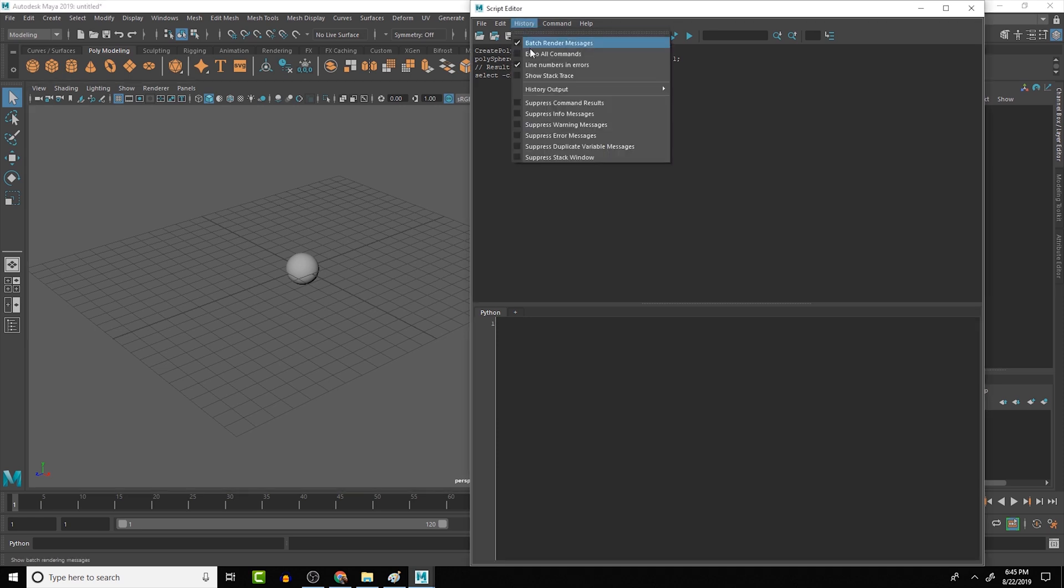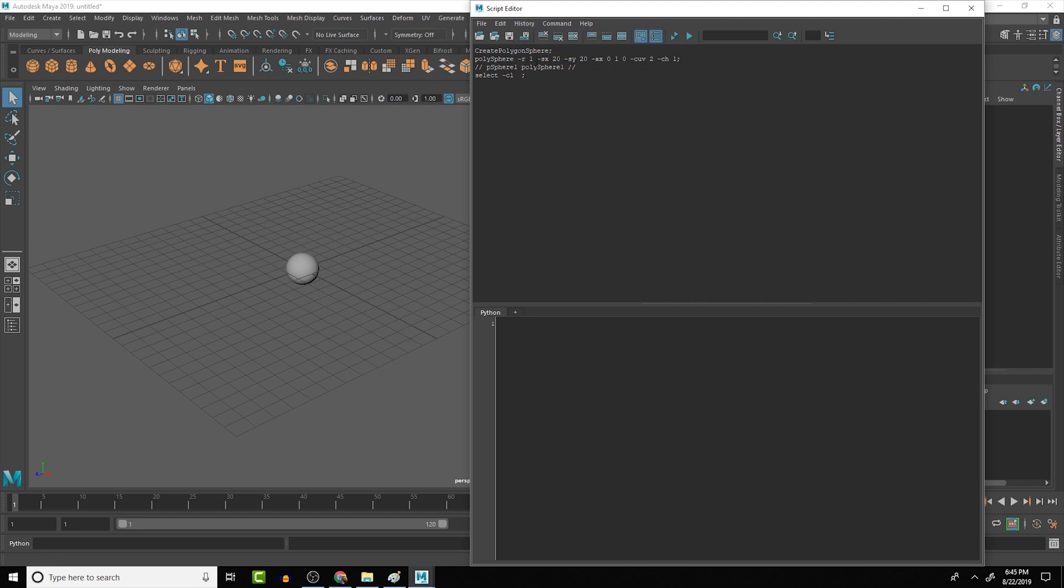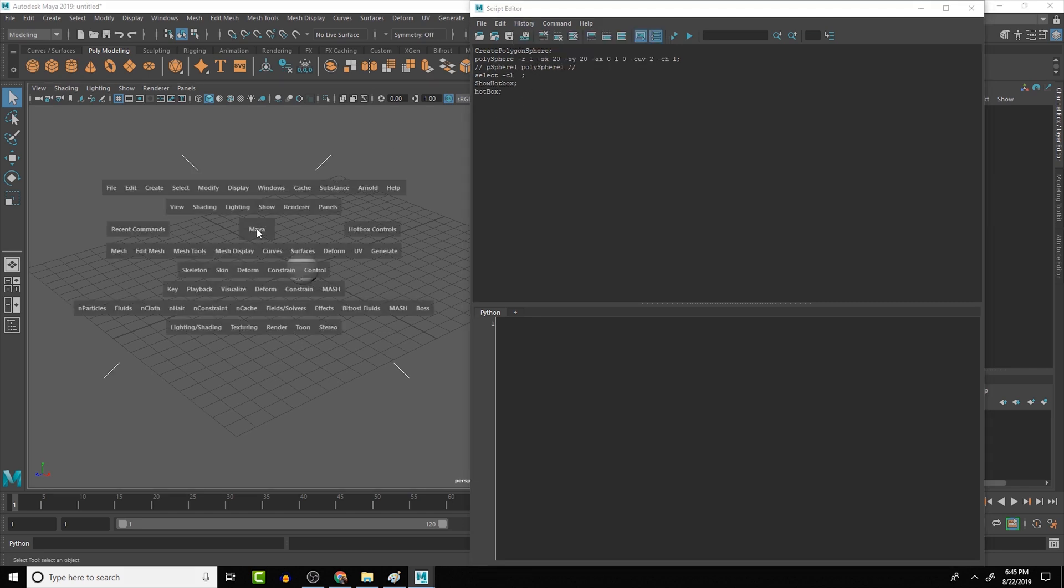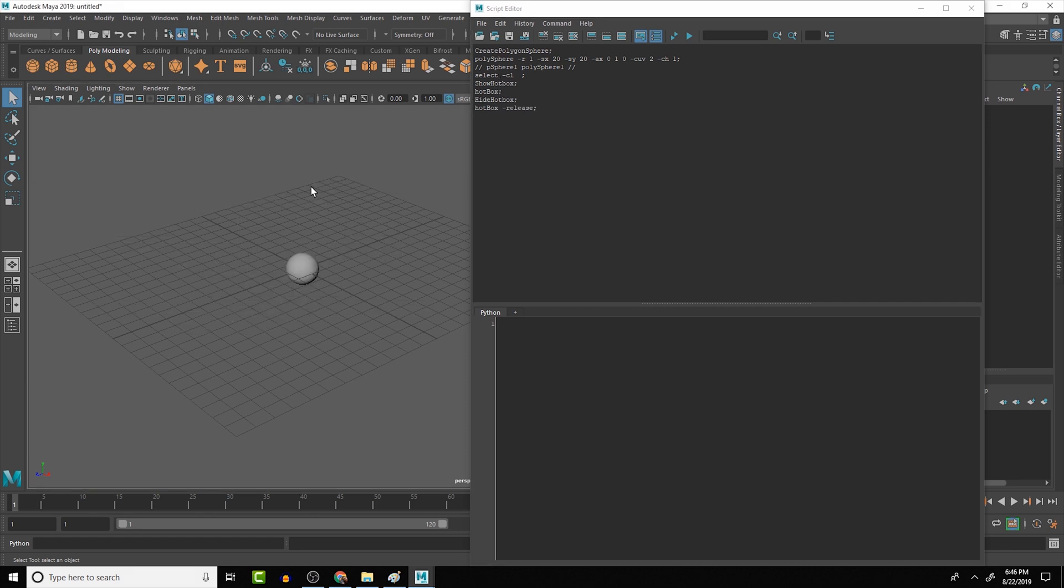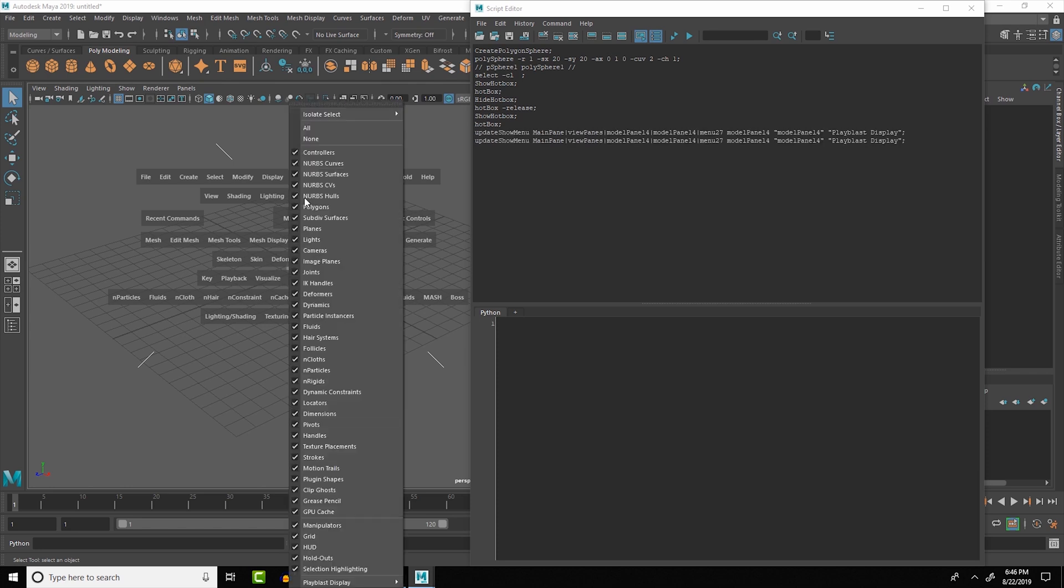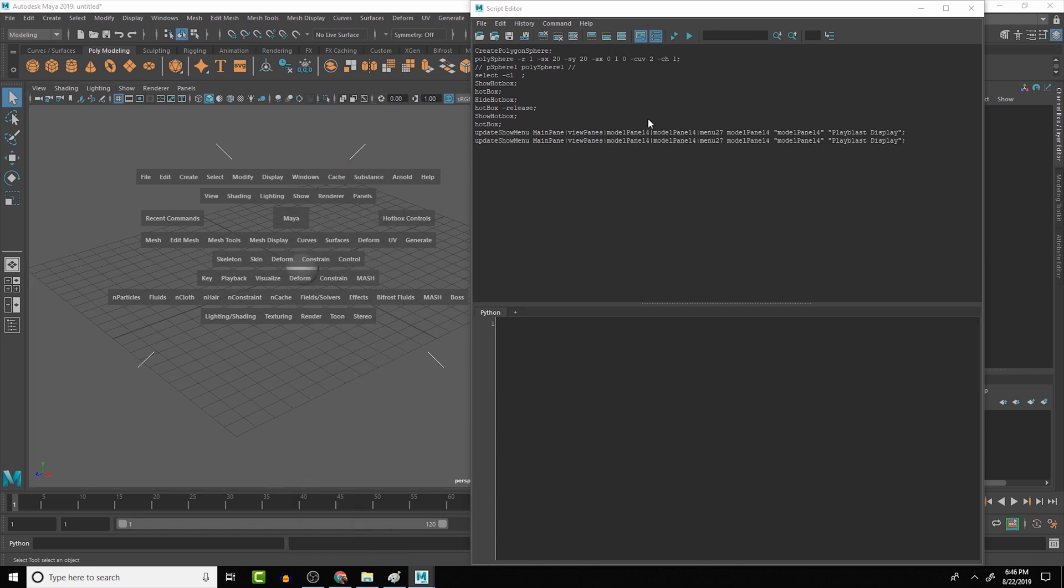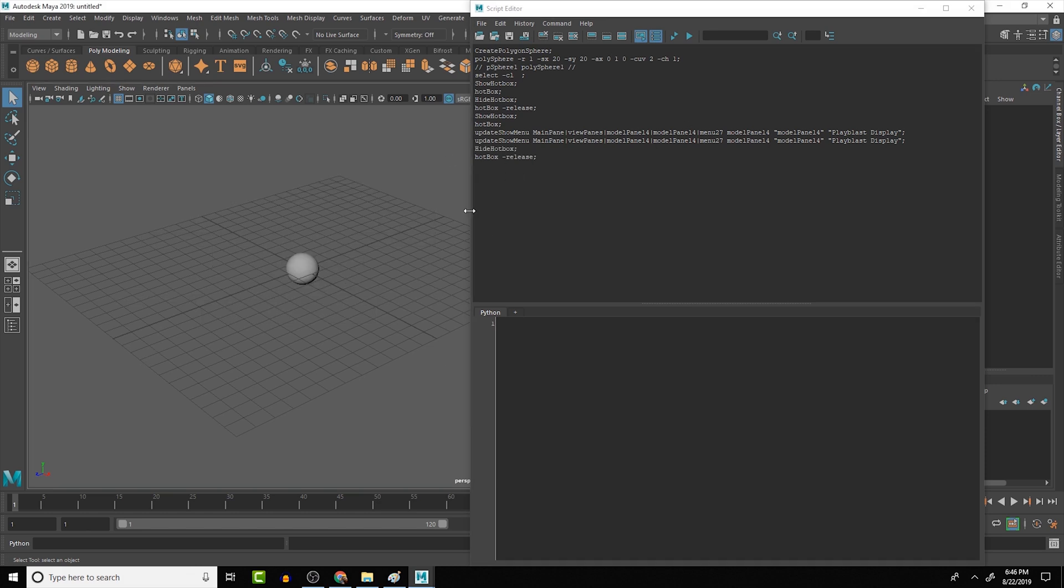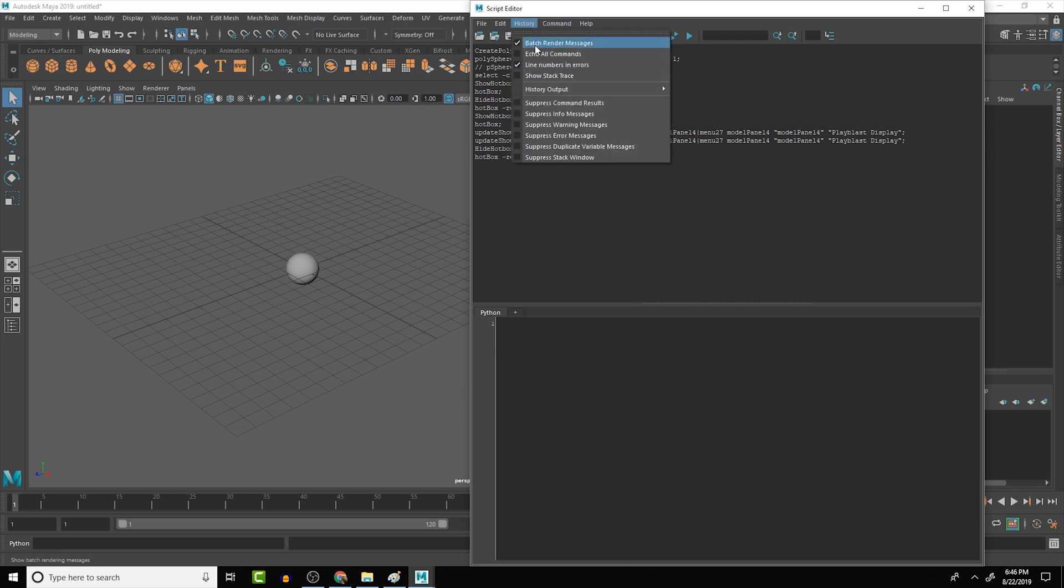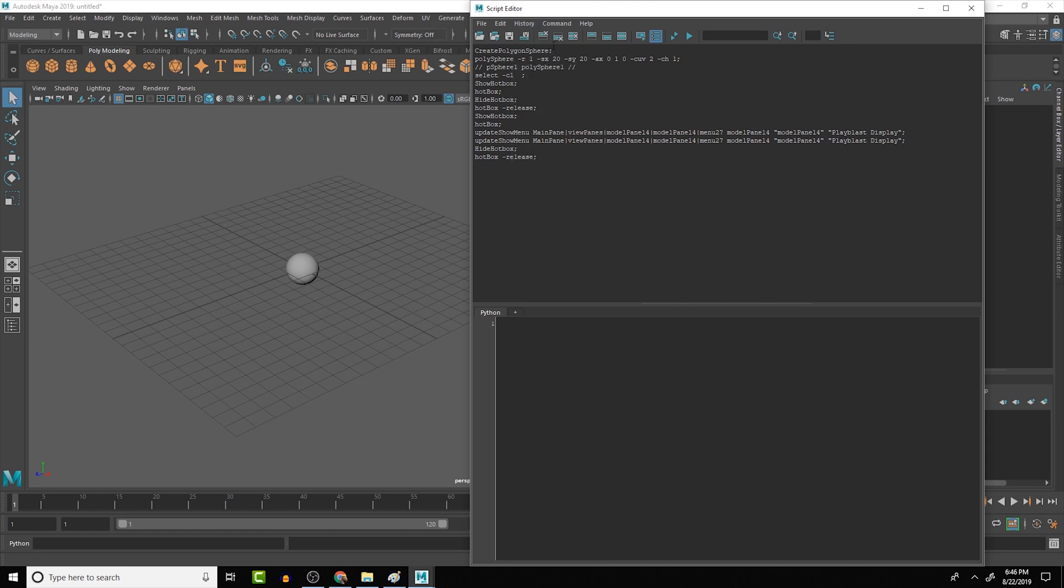There is also more code that is running in the background that isn't popping up here. If you want it to pop up, you can go to history and tell it to echo all commands. When you turn that on, you'll see that if I do the hotbox, it shows you what the hotbox command is. If you hover over different things, you'll see that it gets to those menus and shows you all that code. A lot of times, this is just too much code to go through, and you can lose track of where you were. So most of the time I work with echo all commands turned off, and then if I ever need it, I turn it back on.